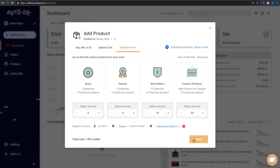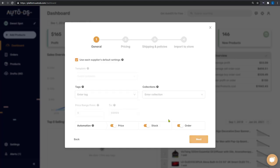Now we're going to go ahead and click on next. And here we can start adding in all of the import settings that we want for these products. So you can choose different templates, add tags to these products.